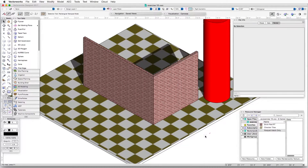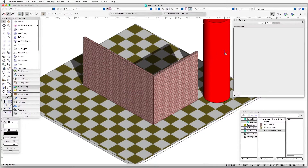A texture can have a surface hatch associated with it and nothing else, so that when it renders in OpenGL or Renderworks you can see the underlying color of an object, but when it renders in hidden line rendering you get to see the hatch. That's what we're going to do with the red cylindrical object in the back.